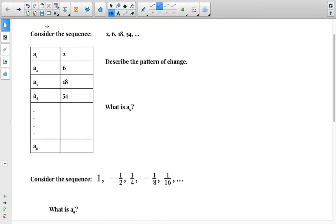This video is on geometric sequences. In another video I described arithmetic sequences, which are the linear equation equivalents. Geometric sequences are used for exponential equations.